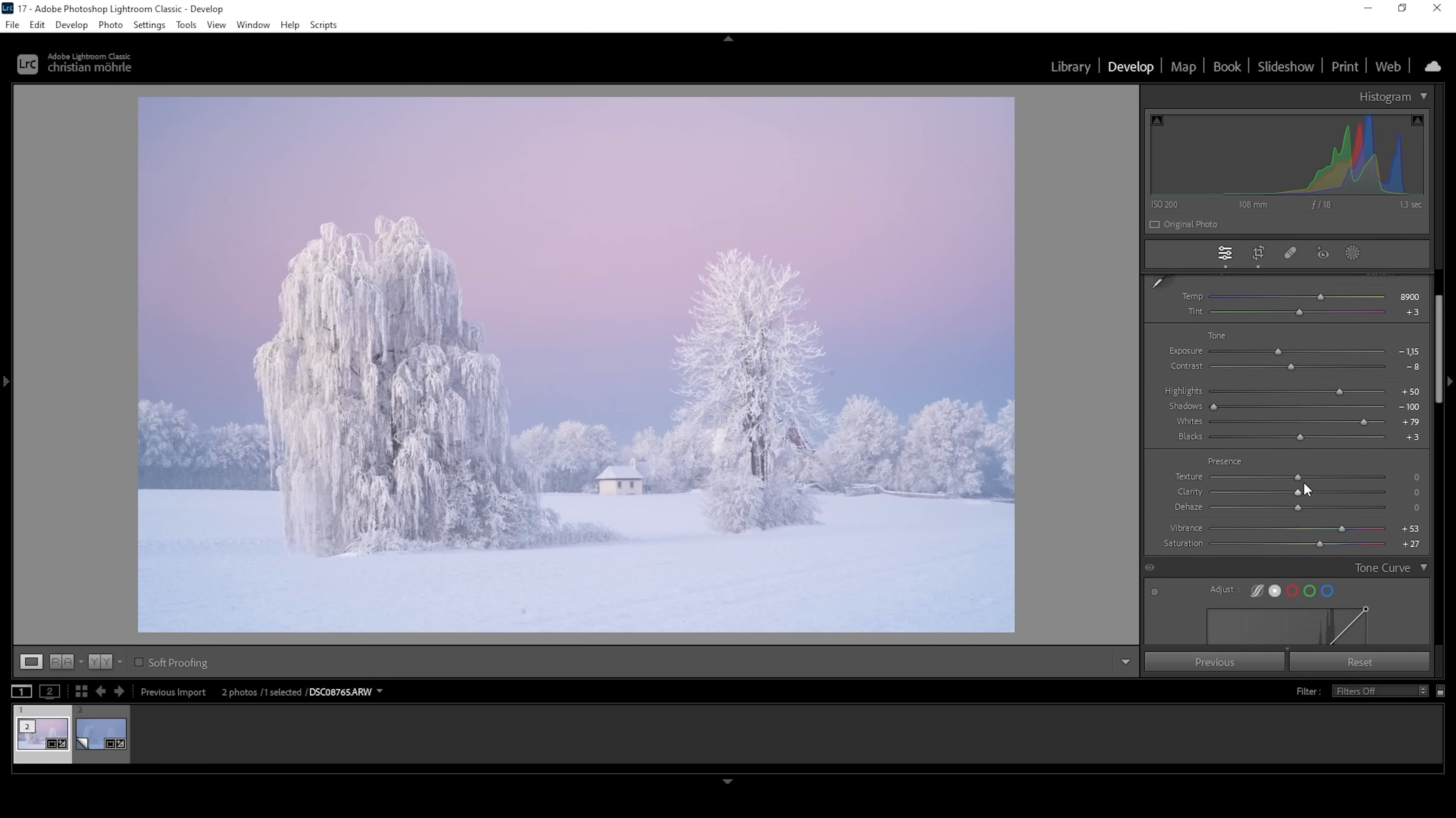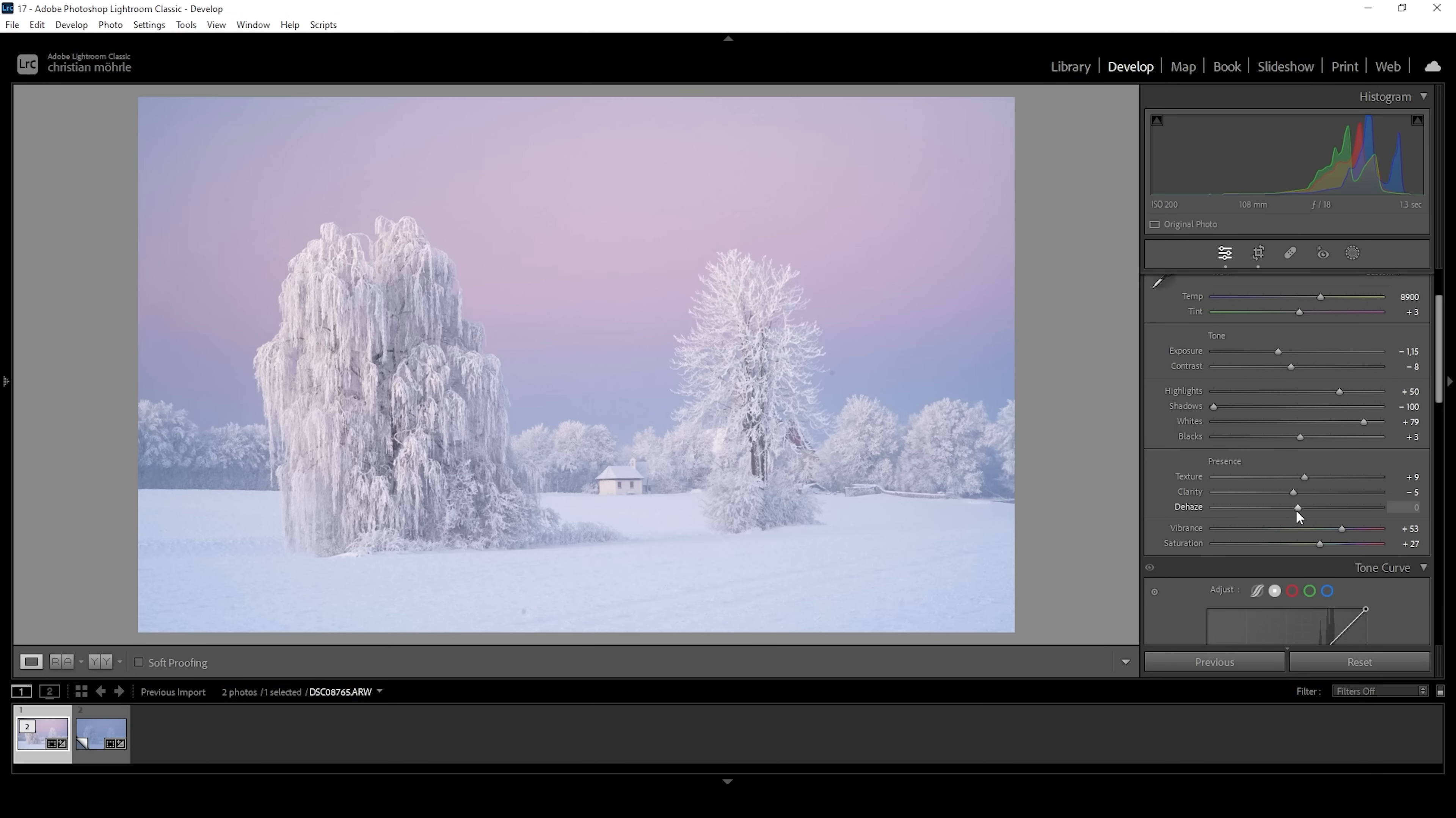So what I want to do next is to add a little bit of texture, giving the trees some more sharpness in those smaller details. I also want to bring down the clarity. Again, this helps with this kind of soft look overall. And I do want to bring up the de-haze just to give this image a clearer look. So I'm quite happy with those basic adjustments already.